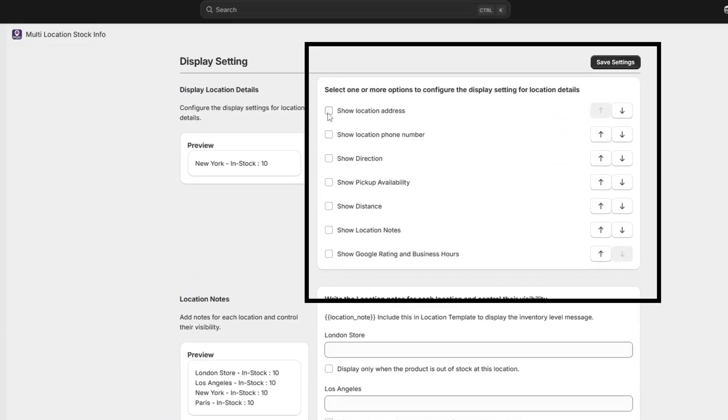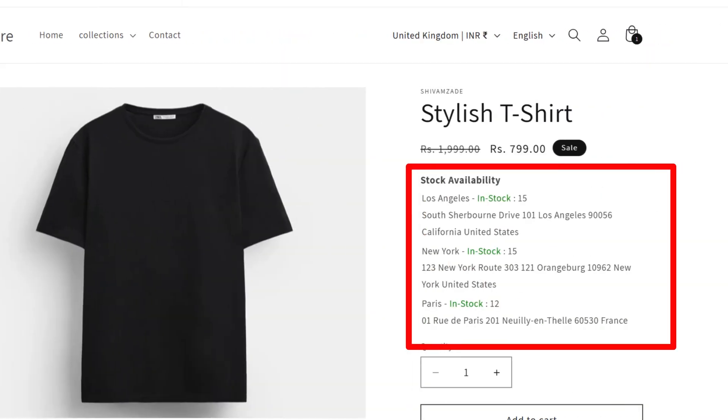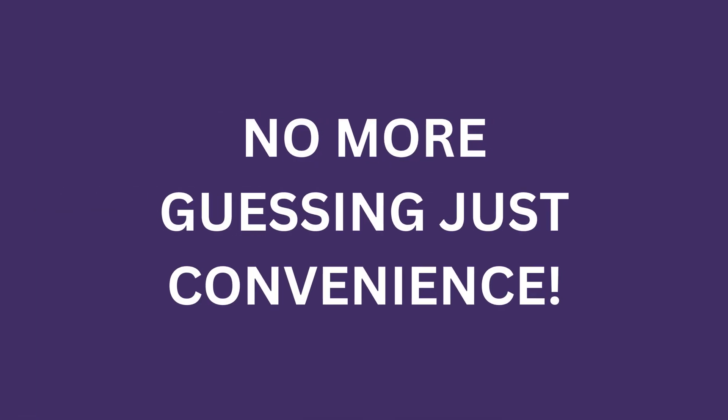You can display stock availability by location right on the product page, making it easy for your customers to see exactly where the product is in stock. No more guessing, just convenience.